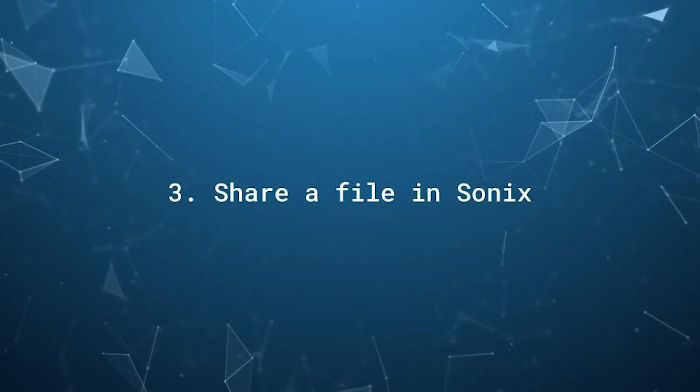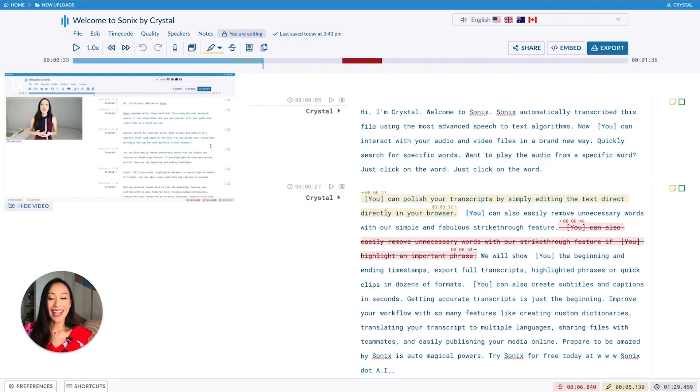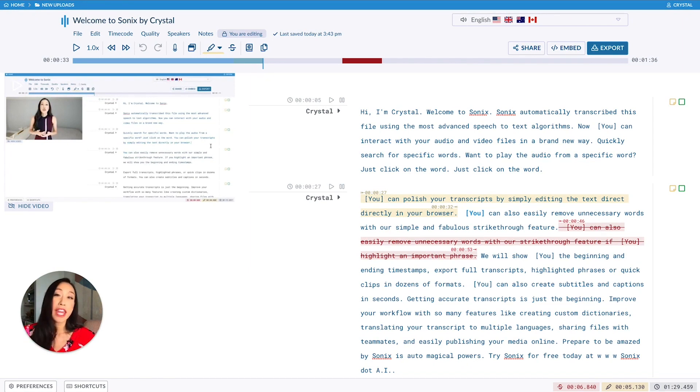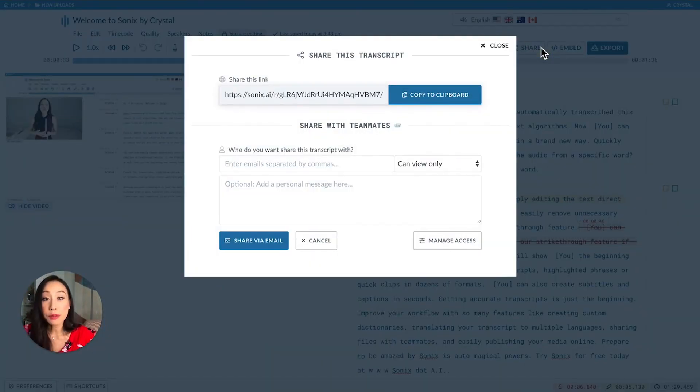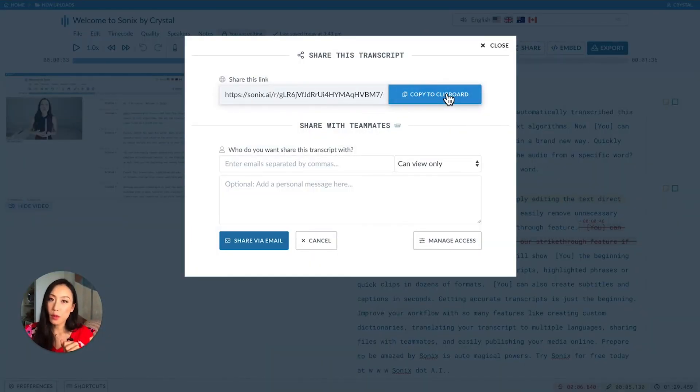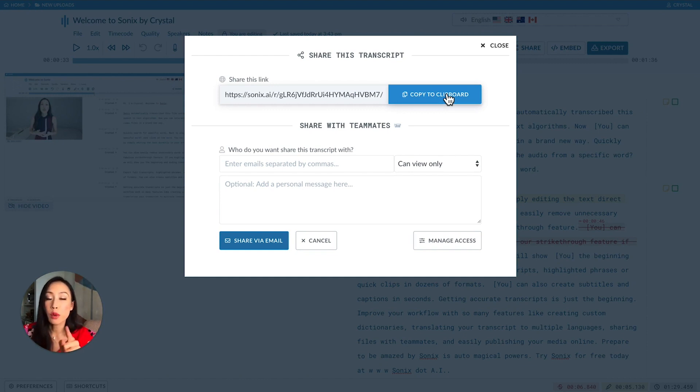If you want to share this transcript with others, here's how to do that. You can easily share a file with another person so they can view your transcript. Just click share. You have two options. You can copy this link and share it anywhere. Note that the recipient will only be able to view your transcript with this link.